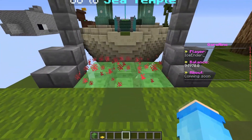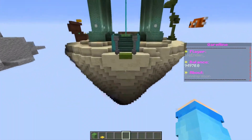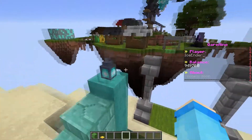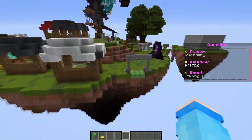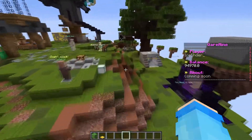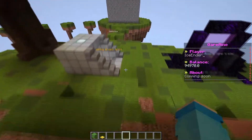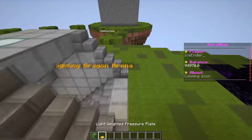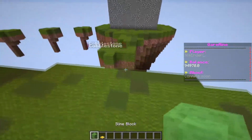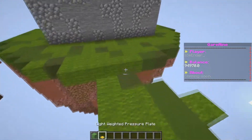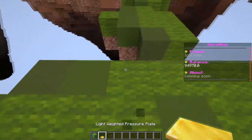Basically, if you step on the jump pad, it will launch you to the other island or wherever you guys want them to be. Just know that these jump pads only work on slime blocks and golden pressure plates.